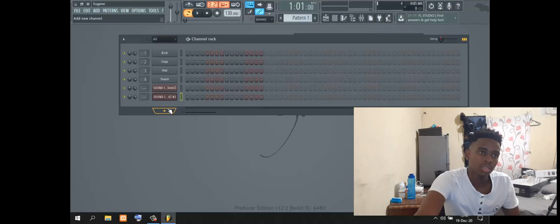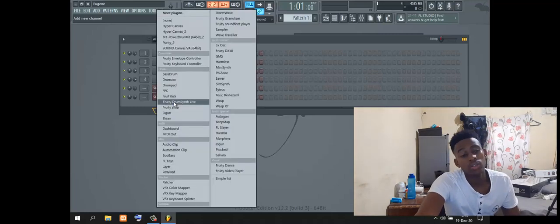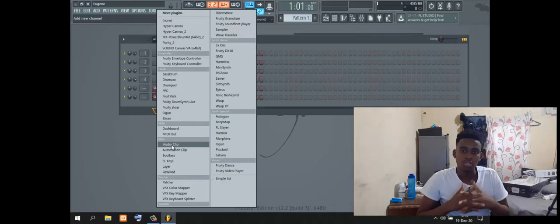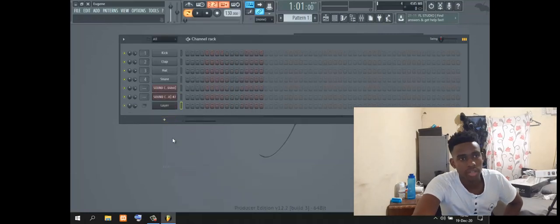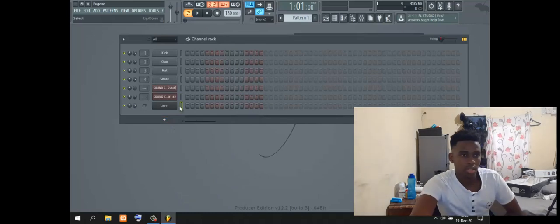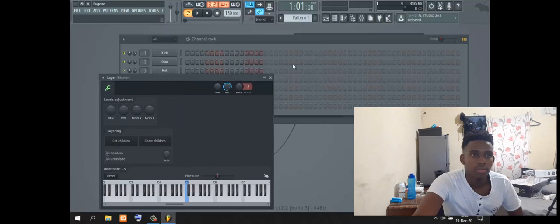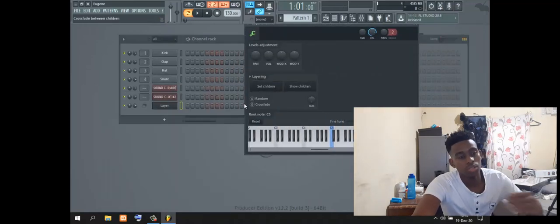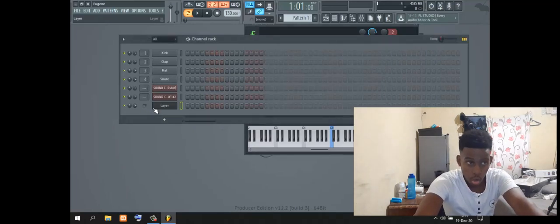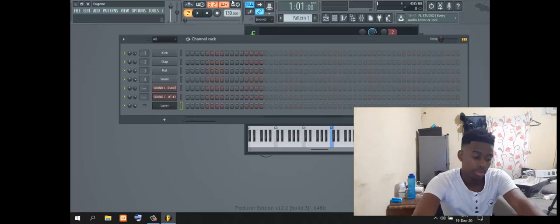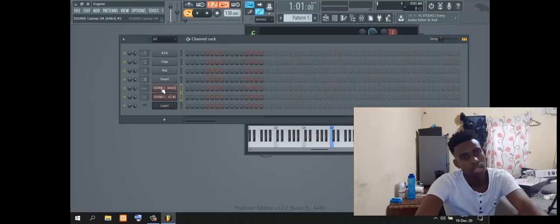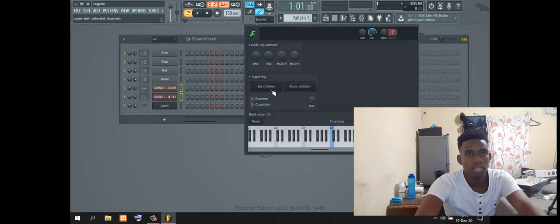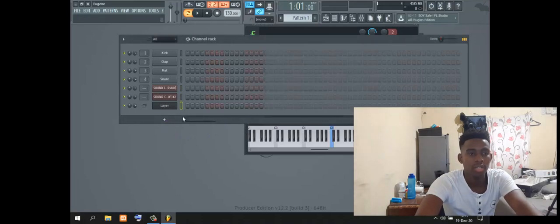Then you add layer. There's something called layer, it's for combining tones. Then you press layer. On your laptop, you're gonna press Ctrl and Shift and hold, then select these Sound Canvases. Come back to layer and set as children.